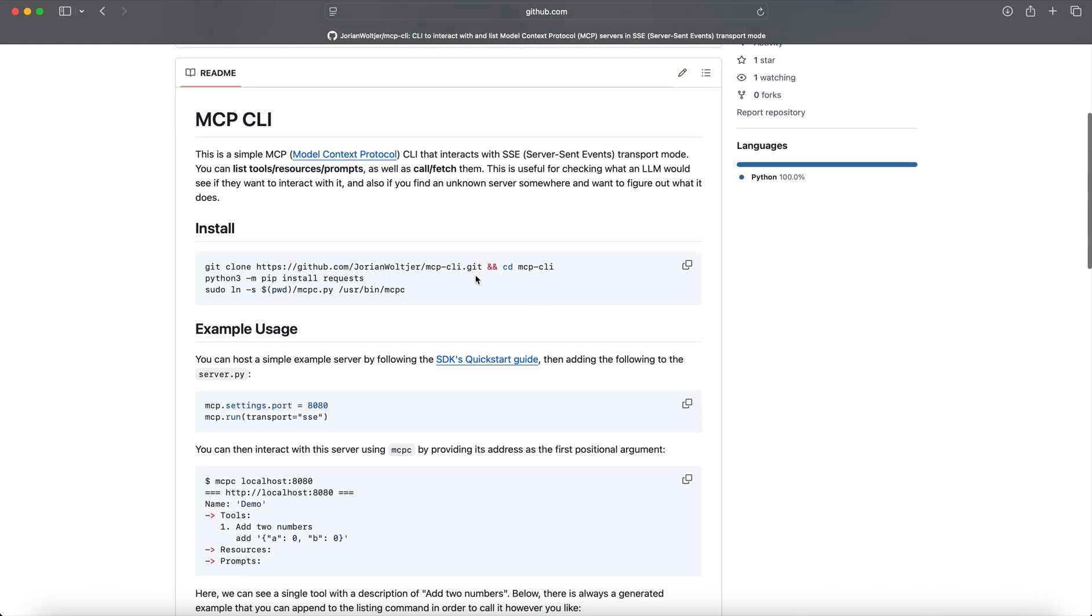To install it, super easy. Git clone, and then you need the requests library installed if you don't have it already. And then optionally you can provide a link so it's available from everywhere in the CLI.